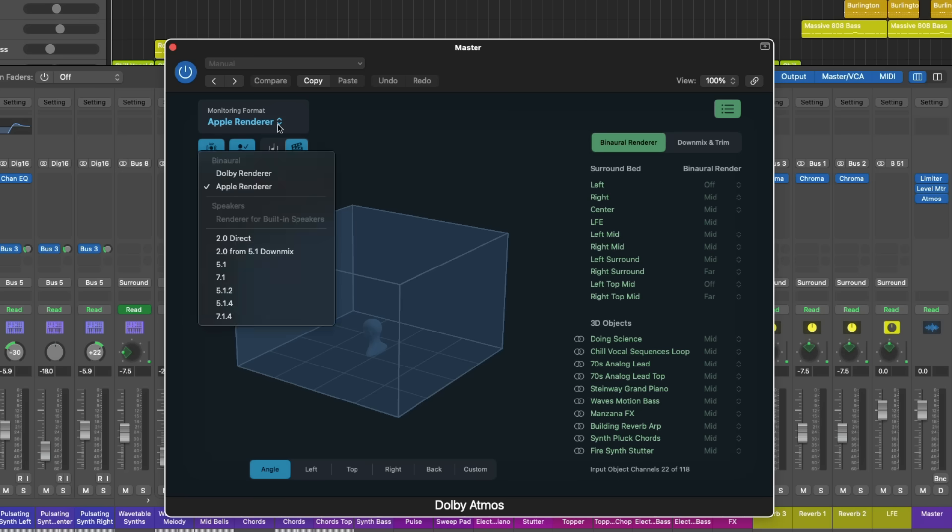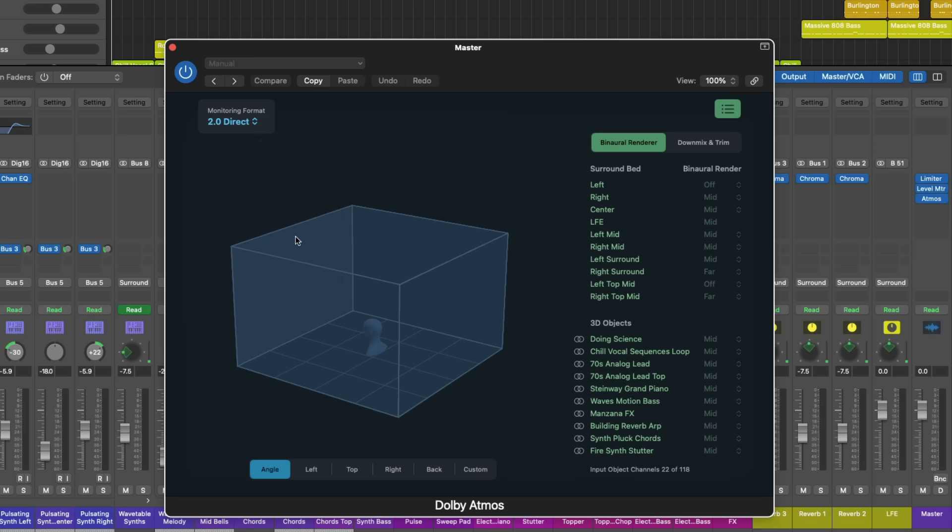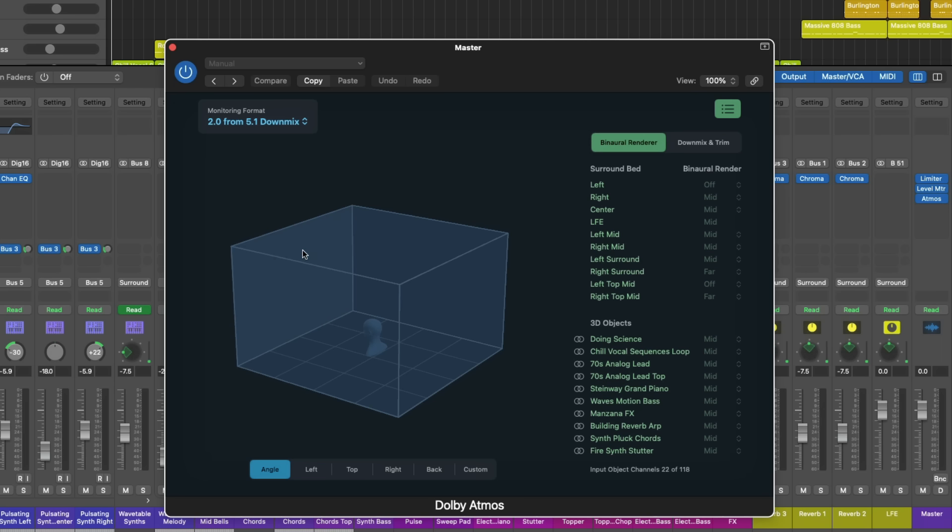There's also a brand new version of the 2.0 monitoring format, 2.0 direct. This is an approximation of your Dolby Atmos mix in stereo. And you can actually bounce the direct version of your Atmos mix as the stereo mix if you don't want to have to mix a separate stereo project. Whereas the 2.0 from 5.1 down mix is also an approximation of your Dolby Atmos mix in stereo. This version is first rendered as a 5.1 mix before it's then rendered again as a 2.0 or stereo mix.